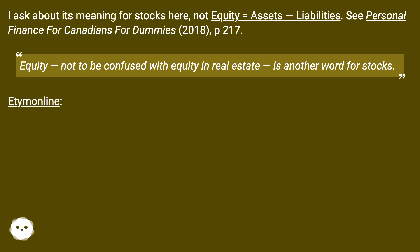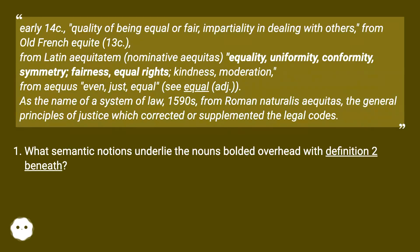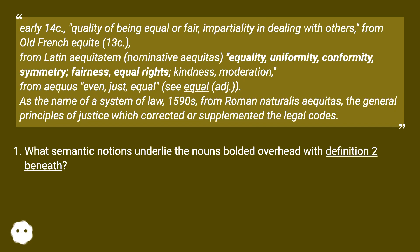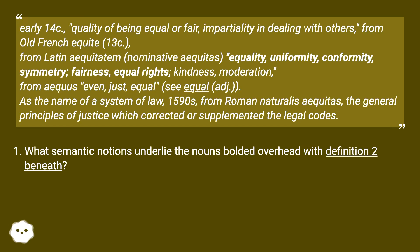Equity — not to be confused with equity in real estate — is another word for stocks. Etymonline: early 14c., 'quality of being equal or fair, impartiality in dealing with others,' from Old French equité (13c.), from Latin aequitatem (nominative aequitas): 'equality, uniformity, conformity, symmetry, fairness, equal rights, kindness, moderation,' from aequus 'even, just, equal.' As the name of a system of law, 1590s, from Roman naturalist aequitas — the general principles of justice which corrected or supplemented the legal codes.